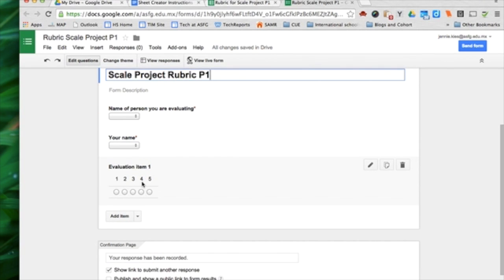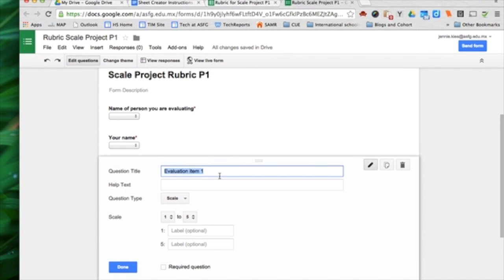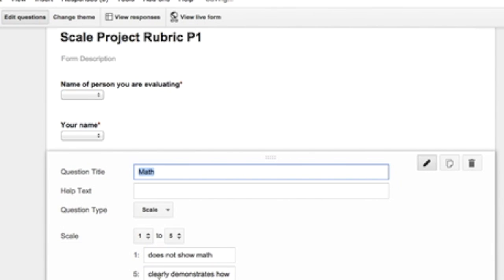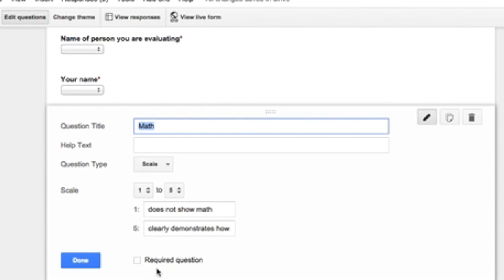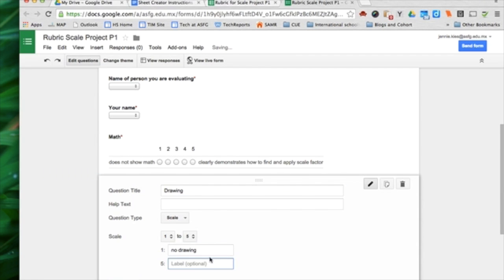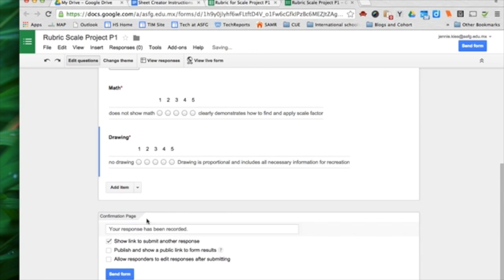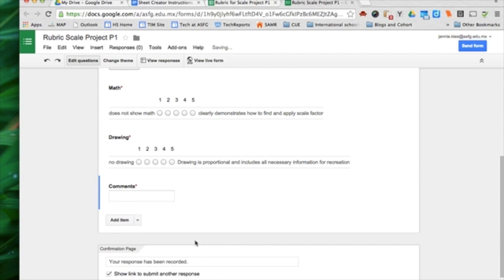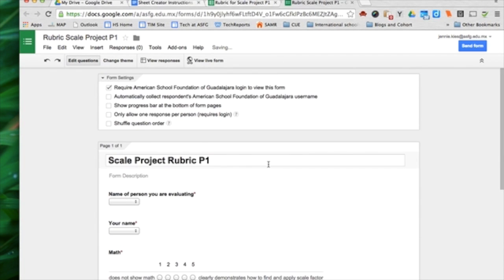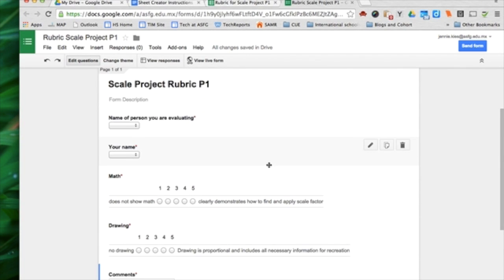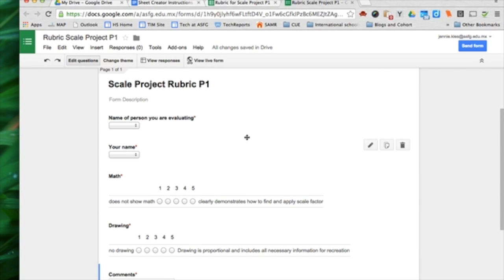Then I go in and I add all the evaluation items that I need. I like to make all of my questions required so that students cannot submit the form until they have actually answered all of the questions. This is an example, so I'm not going to do a lot of questions. I have that finished.